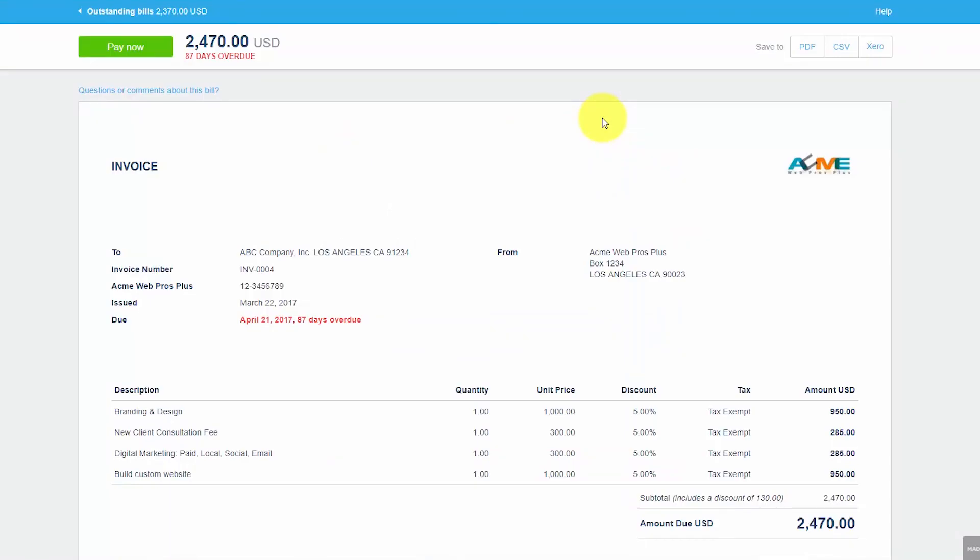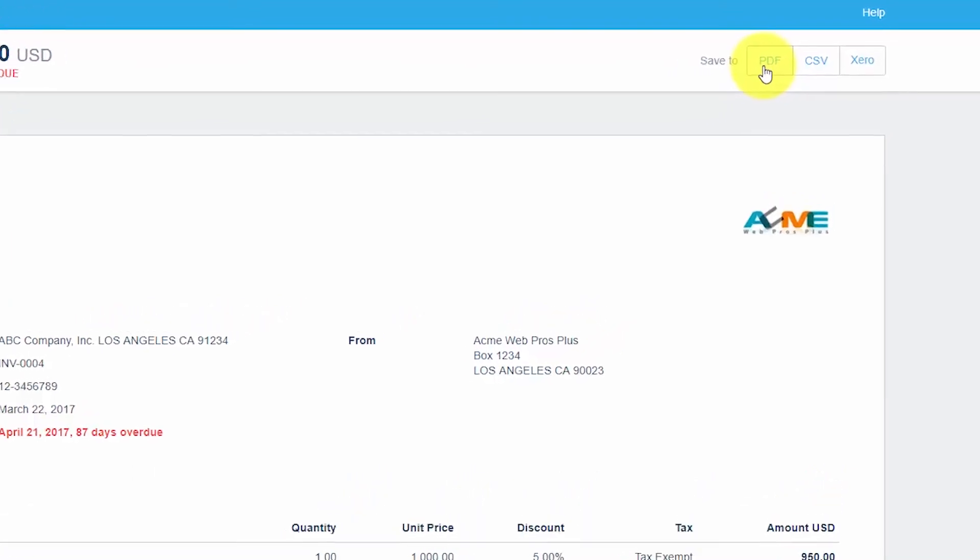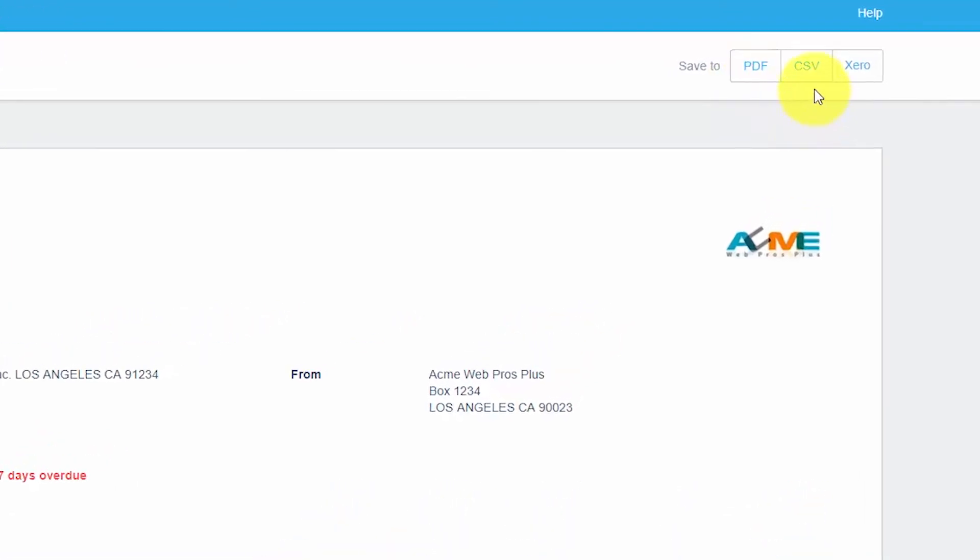Your customer also has the option to save the invoice. They can save it as a PDF file, as a CSV file, or they can save it directly to Xero if they are also a Xero user.